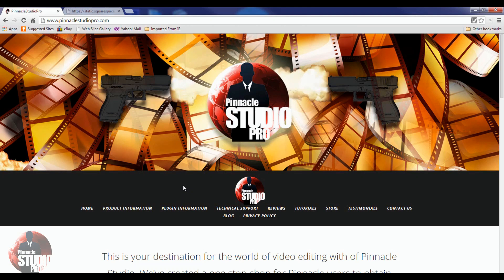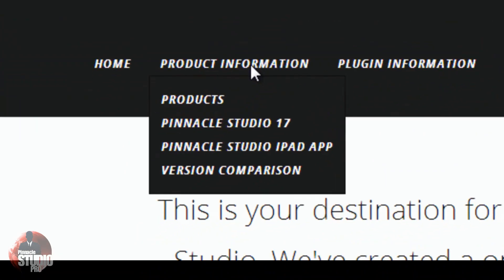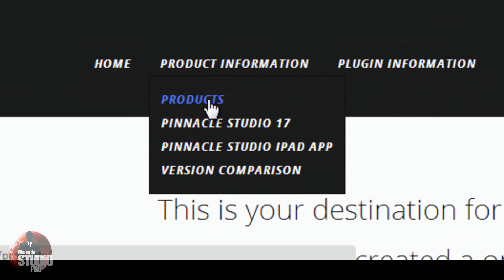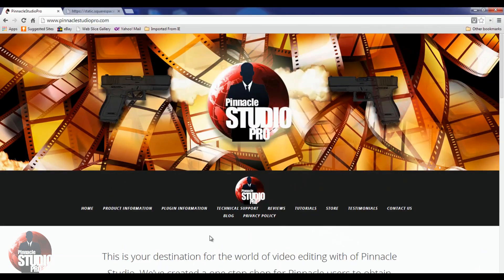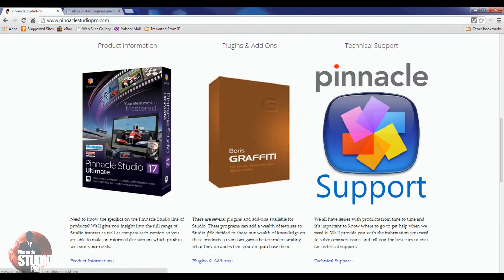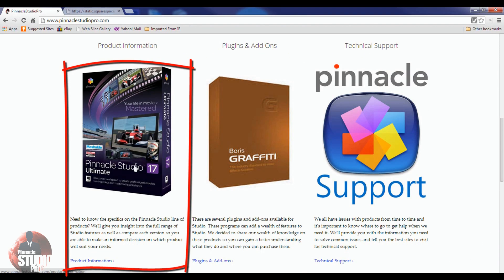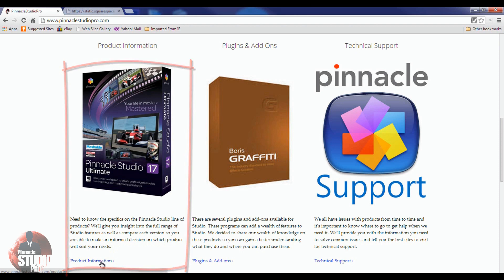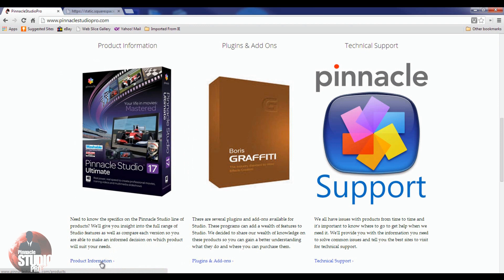Let me hit you up with some product info. You can access product information by going to the navigation bar and selecting Products, or selecting a specific product or the version comparison. You can also click on the picture on the homepage, or click on the link down here — it doesn't really matter. Let's just go to the main page for product info.